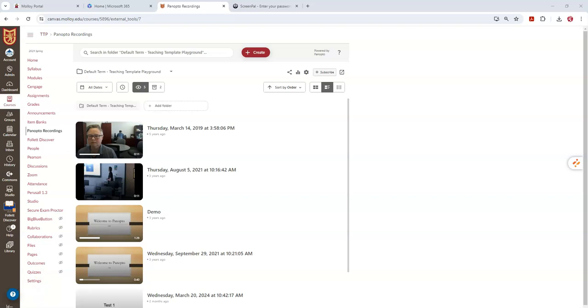In this quick video tutorial, I'm going to demonstrate how to download your Panopto video recordings and upload them into Canvas Studio.